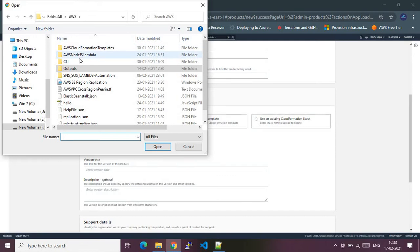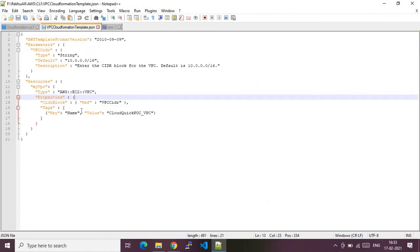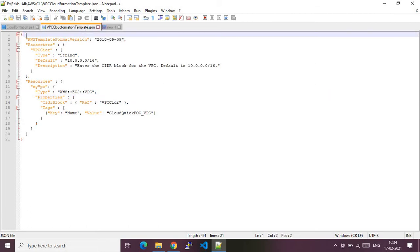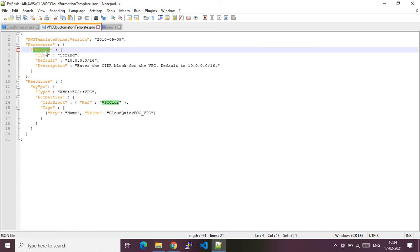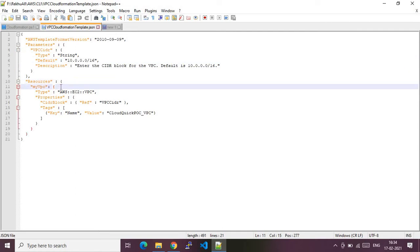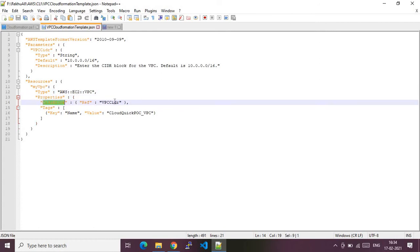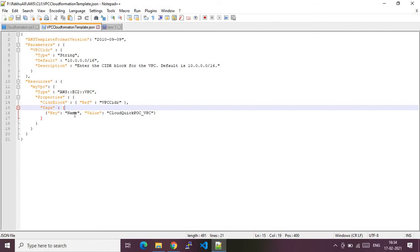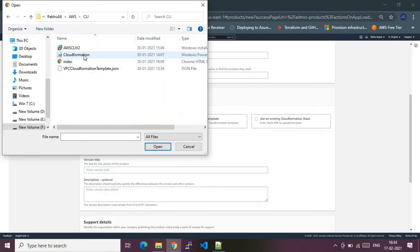Let me go to that CloudFormation template. Before I upload the template, let me show you how the template looks — it's just a simple CloudFormation template. The format version is standard; for parameters I'm taking VPC CIDR as a parameter, with a default value of something like a /16 CIDR range. In the resource block we are creating a VPC — the type is AWS VPC — and in the properties we are giving the CIDR block, which references the same parameter. In the tags we are giving a Name tag with the specified value. That's the CloudFormation template. Now let me upload it to this product.